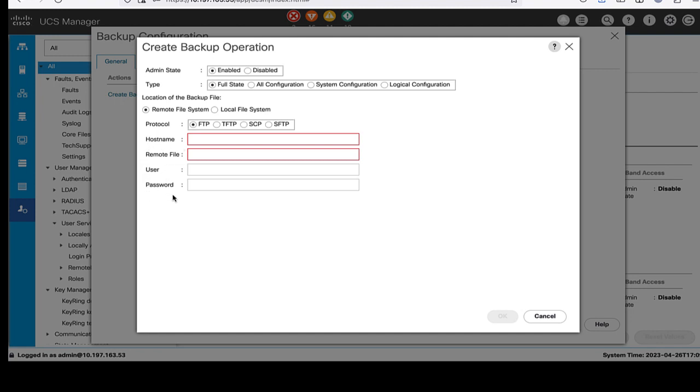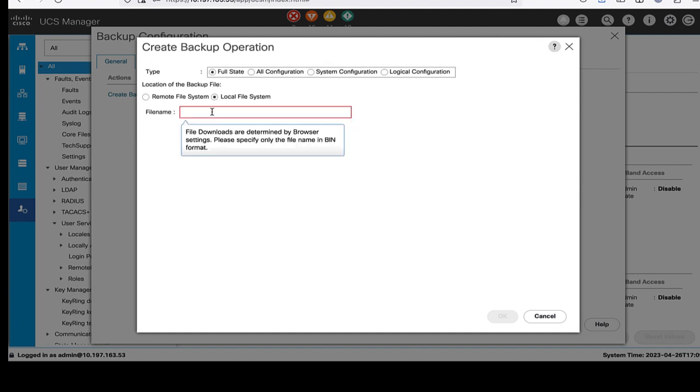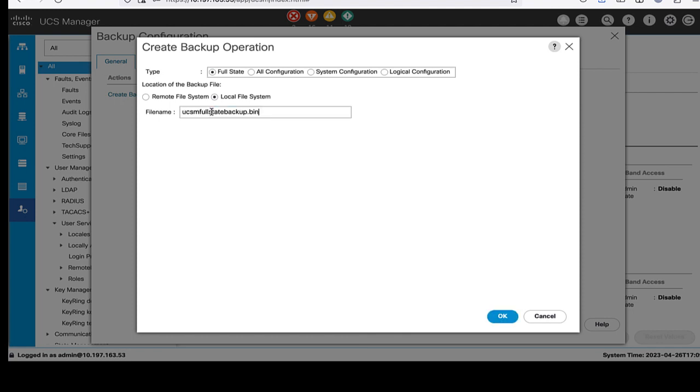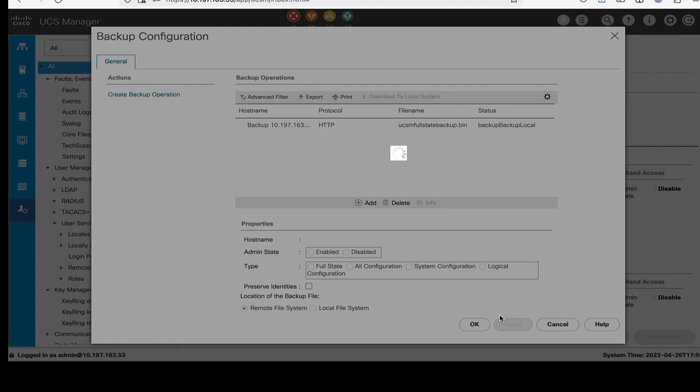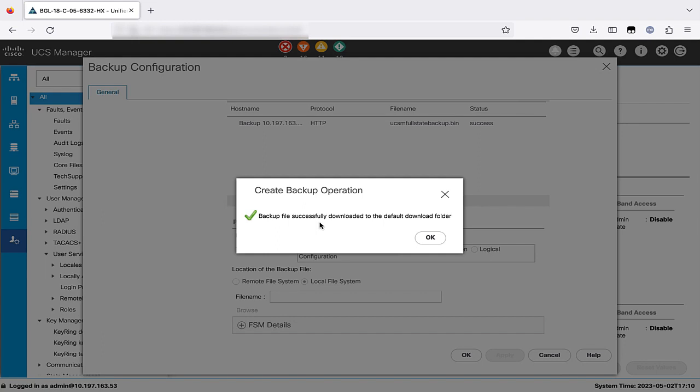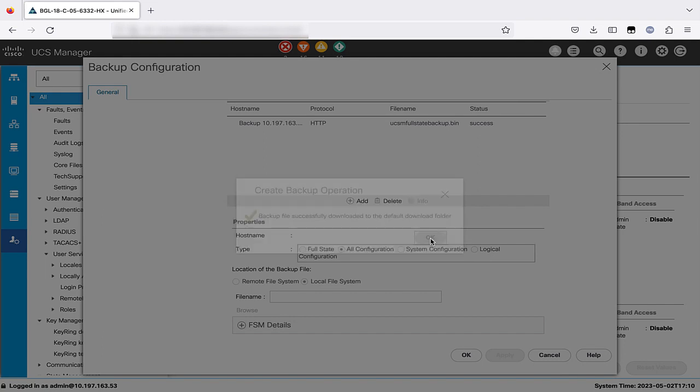In local file system, file will be saved locally. Here, we will choose local file system and provide the file name ending with .pin and select OK. We can see that the backup file is getting generated. Now backup file is successfully downloaded to the default download folder and we'll click OK.